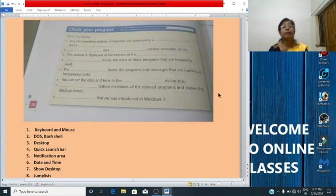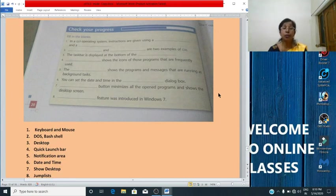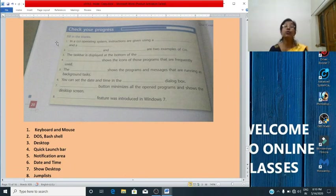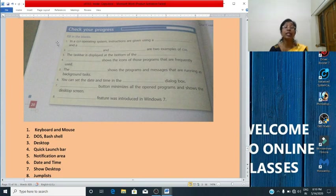Now we will solve the exercise on page number 20 — fill in the blanks. Open your book and write with a pencil. First one: in the GUI operating system, instructions are given using a dash and dash. The answer is: using a mouse and keyboard. The answer is also written on the right side of the screen.